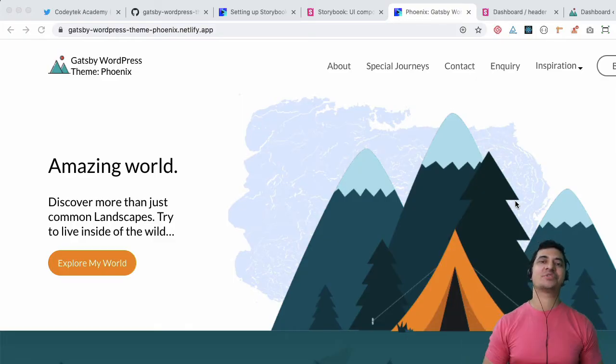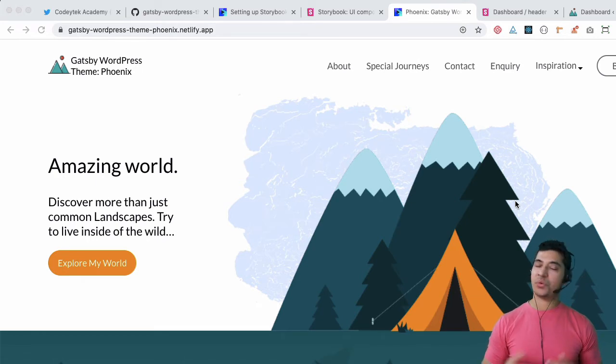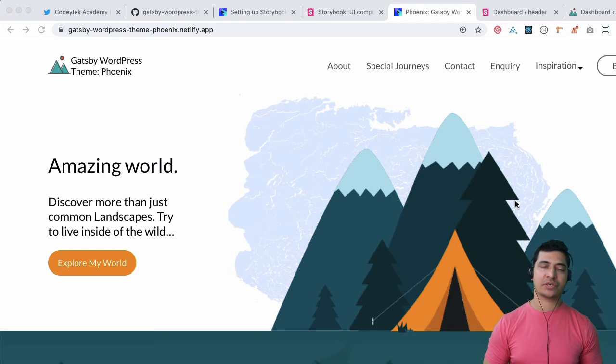Hello and welcome to another beautiful episode of Gatsby with WordPress. We are learning theme development with Gatsby from scratch.